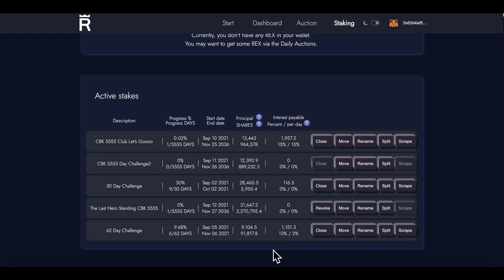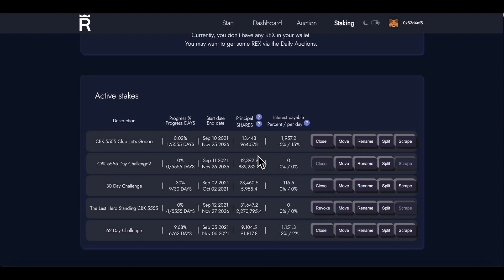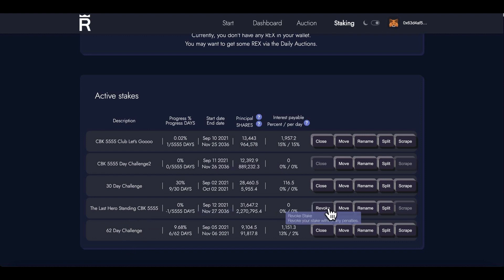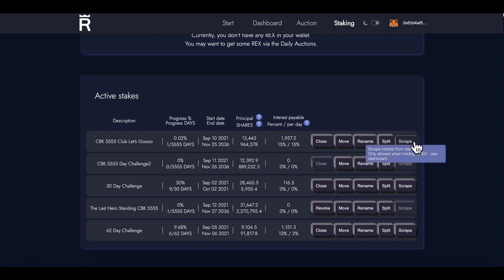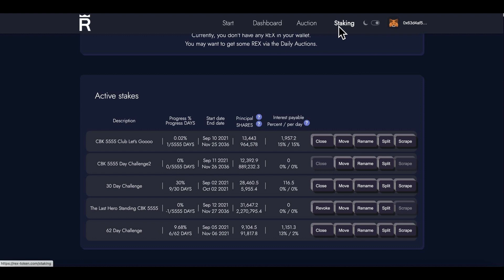Then I'll just be scraping, interest payable. We're looking good guys, we're looking good. That's paying me 15, so I could actually scrape that if I want but I'm not gonna do that. The Last Hero Standing CBK 555, I could revoke it but I'm not. So that's it, that is it. I'll be back. I'm gonna max these out once I've got all these creating some good returns. I'm gonna scrape some REXes off of these. That will then go back into my wallet. I will then restake them and just let these keep building up.